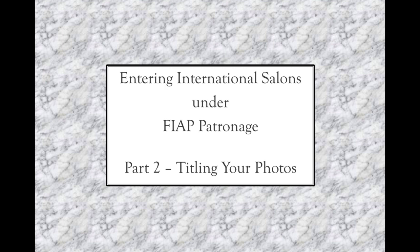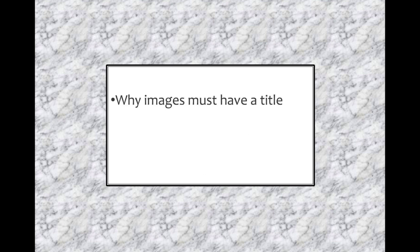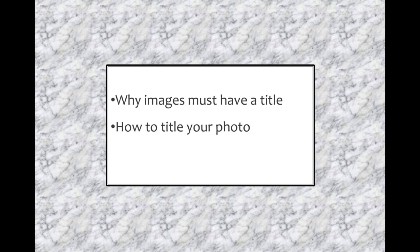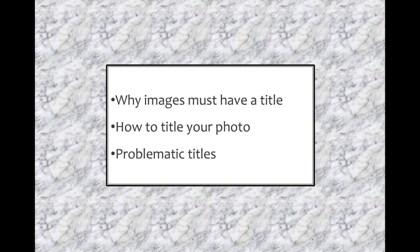This is the second in a series of videos aimed at assisting APS members with how to enter their photographs in international exhibitions. In this tutorial, I will cover why images entered into salons with FIAP patronage must have a title, how to title your photo, and the issues with problematic titles.